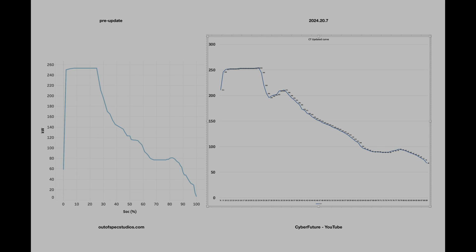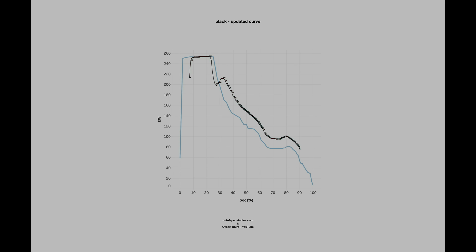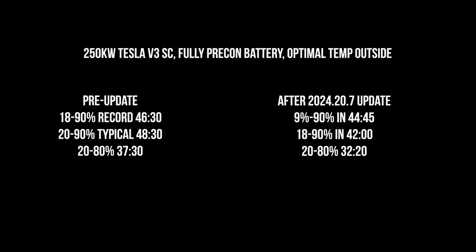Here are the two curves side by side - you can pause and look for yourself. The left one is from Out of Spec Studios before the update, the right one is mine after. With them overlaid, the black one is the new curve. As you can see, it's significantly better. The results show a significant difference in time - in total it will save you 11 percent versus the pre-update. I think it's a very good improvement.